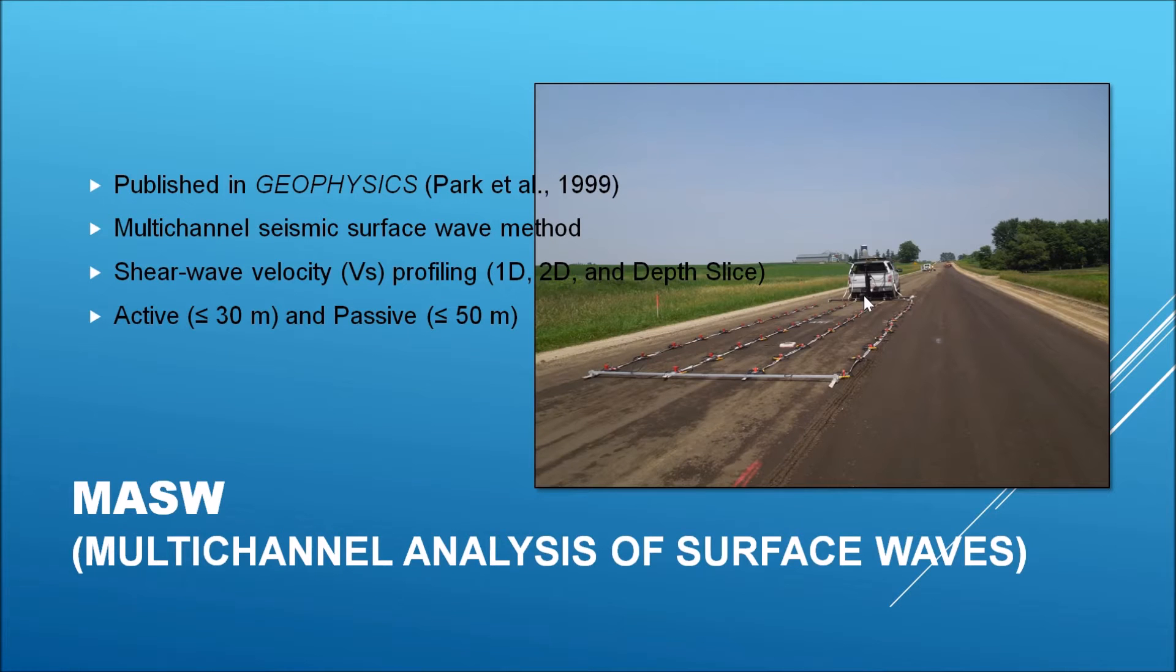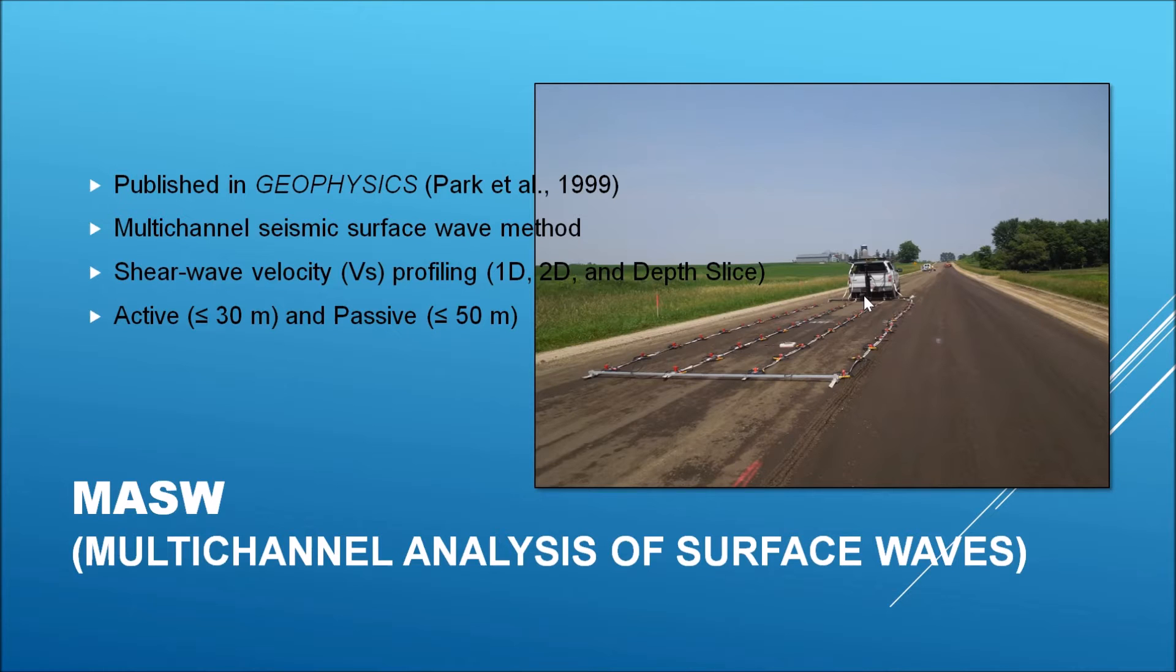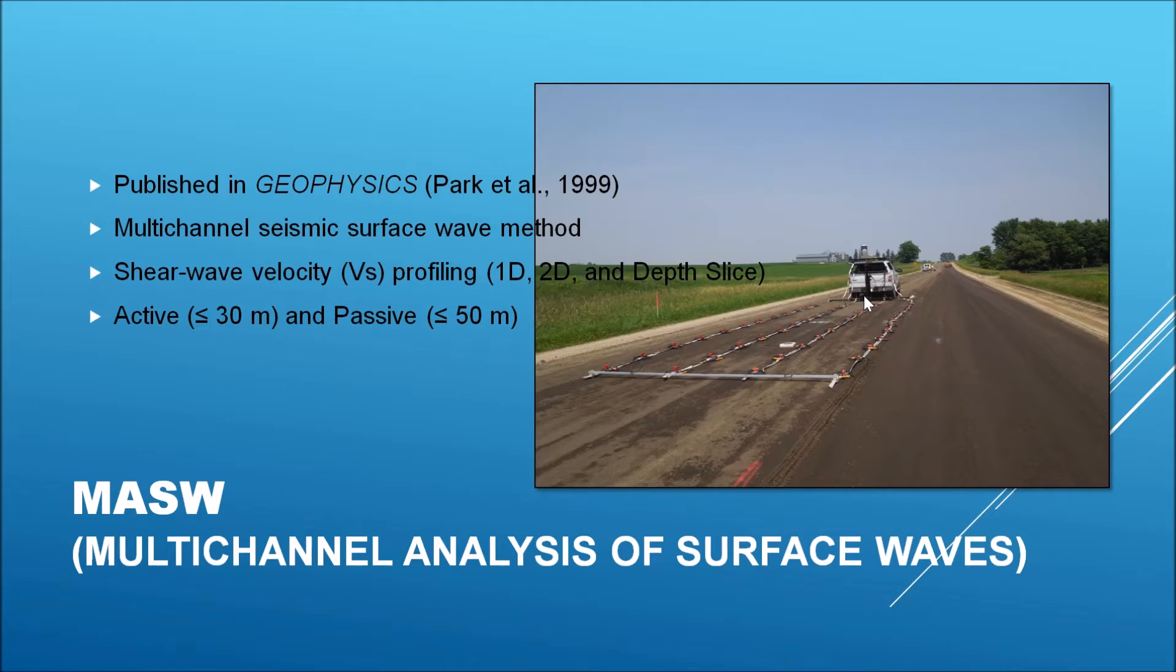ParkSeis is a software for MASW data processing. MASW stands for Multi-Channel Analysis of Surface Waves. It is a seismic surface wave technique first introduced in Geophysics. It generates a shear wave velocity profile in 1D, 2D, and depth slice format.